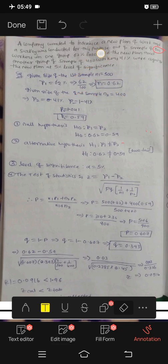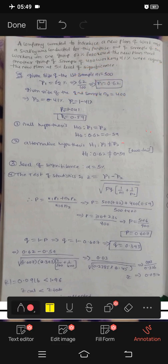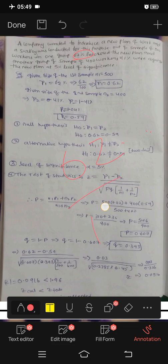Now we have P1 and P2. P1 means 62% — that is the proportion of the first sample. So P1 equals 62 by 100, which gives us 0.62.